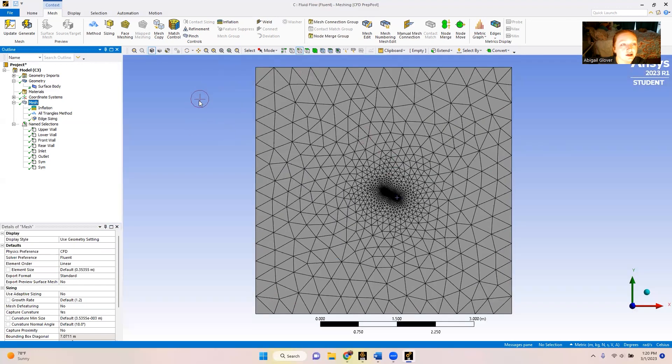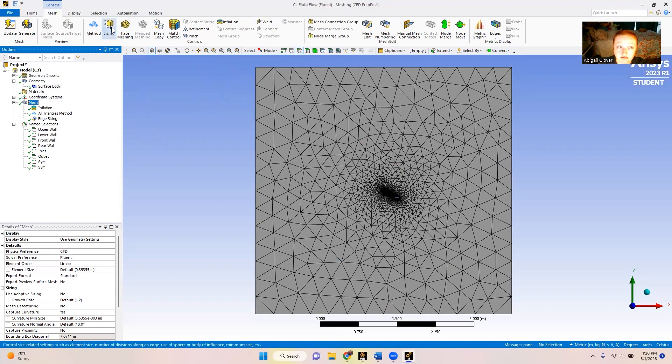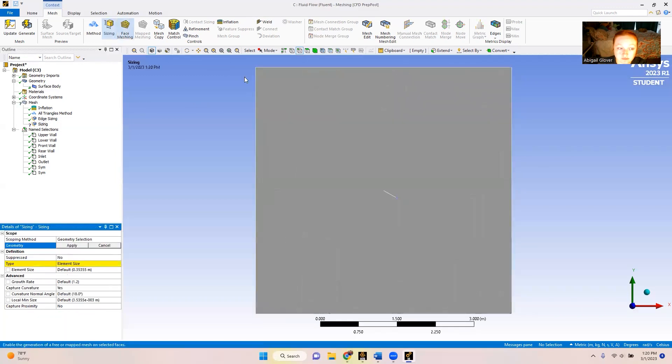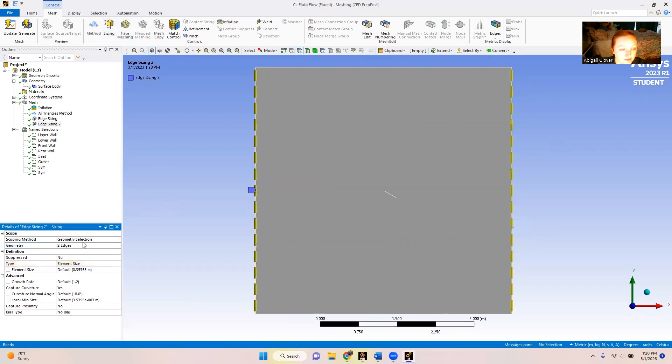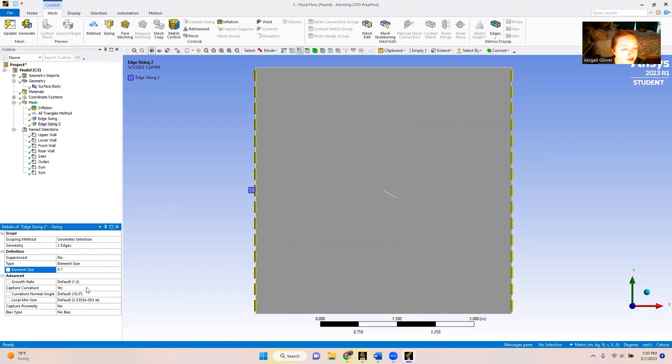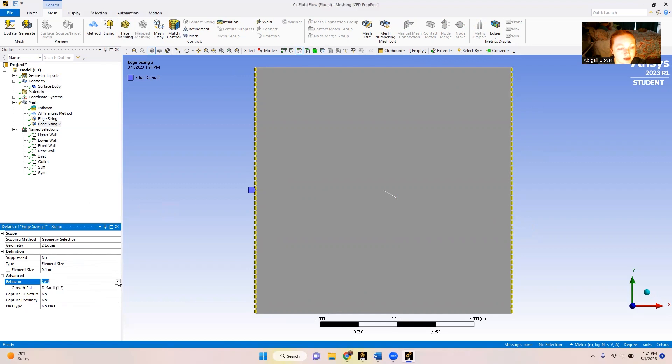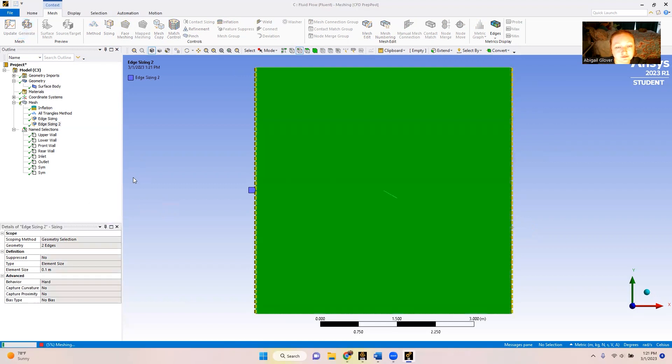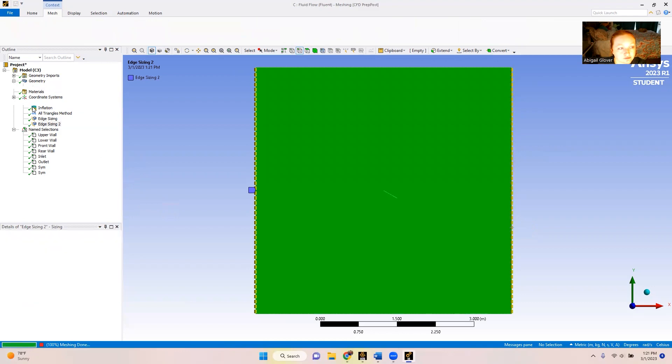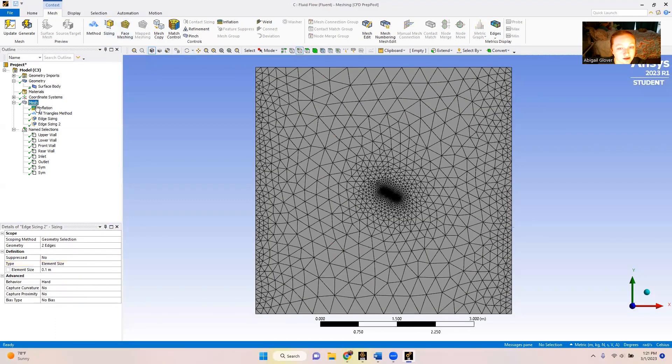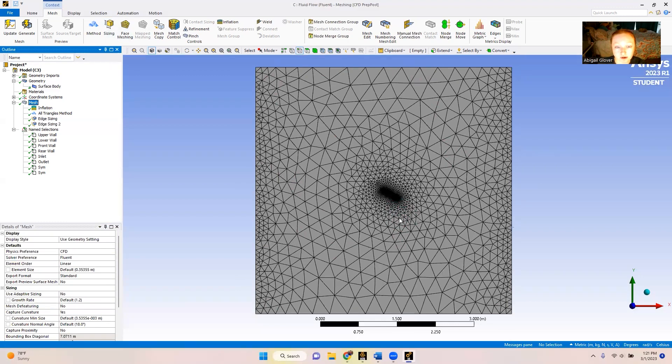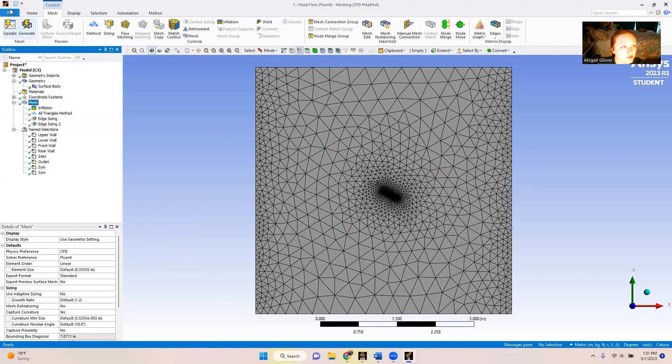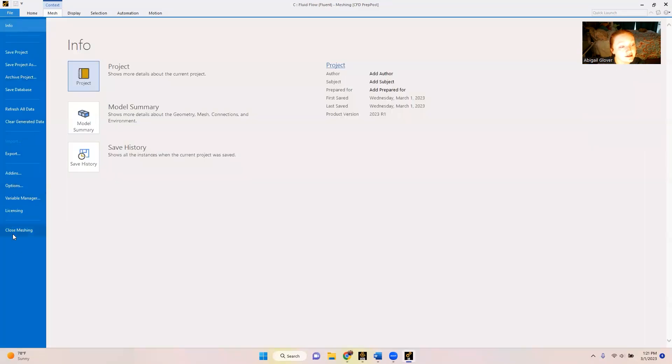So now we're going to go back to sizing. We're going to do the same thing except this time we're going to do the inlet and the outlet. We've got our two edges selected. We're going to change the element size in this case to 0.1. And then we're going to do the same thing. Capture curvature is going to go to no. And the behavior is going to go from soft to hard. Now if we look at our mesh, this is what we've got going. You can keep it like this or you can refine the mesh a bit more. But this is looking great for our case. So we are good to go with that. We can move on to the next step.